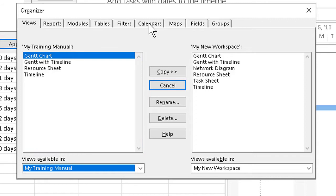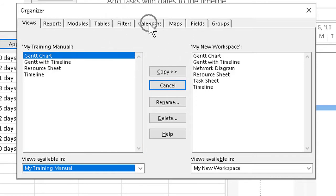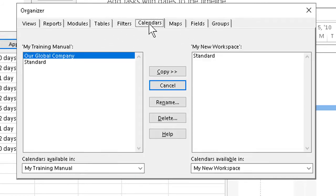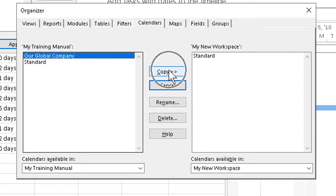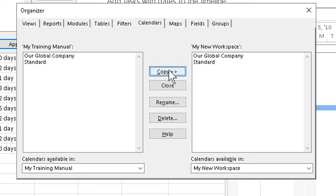Then I have to go up top and click the tab for Calendars. Now I can see the calendar that I want to move, or in this case copy, the one called Our Global Company. I'd make sure it's clicked, go over here to the Copy button and give that a click, and it's done.